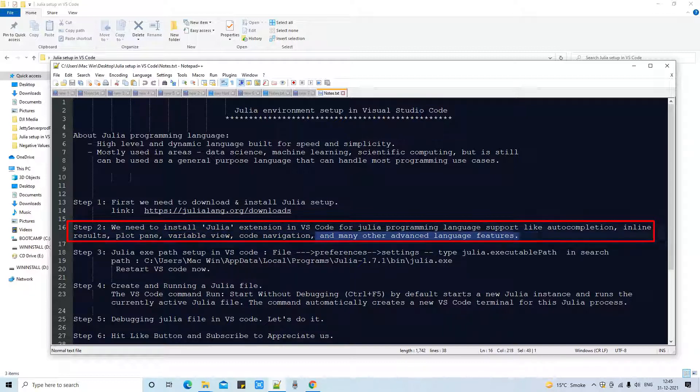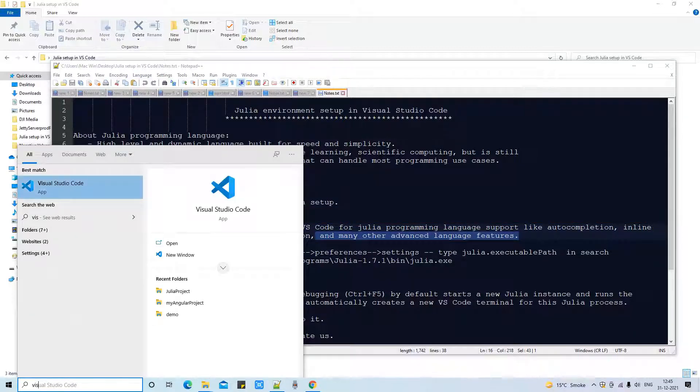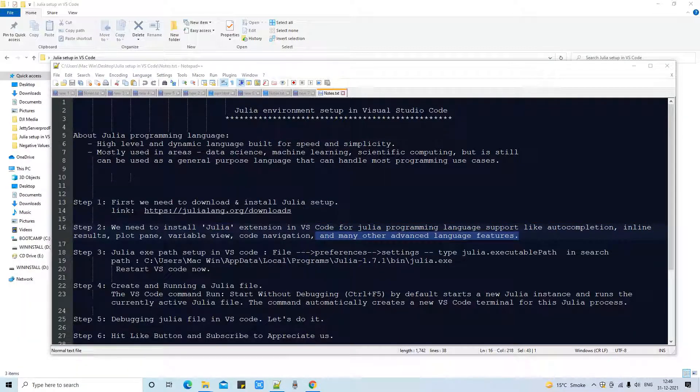variable view, code navigation and many other advanced language features. Let me open Visual Studio Code first.